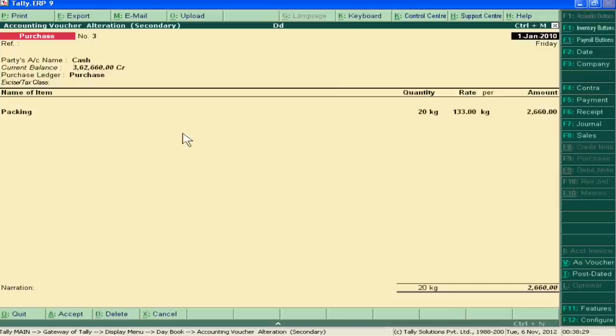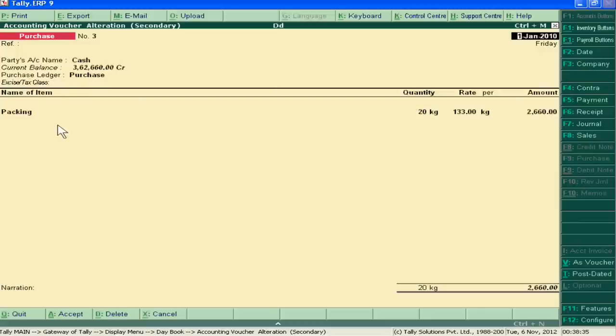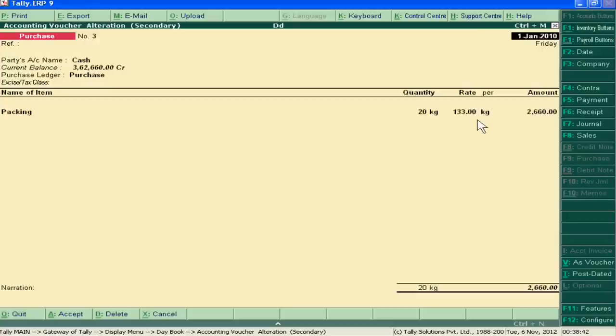For production of 7000 kg milk, I need 20 kg packing at 133 rupees per kg cost, so I have paid 2660.